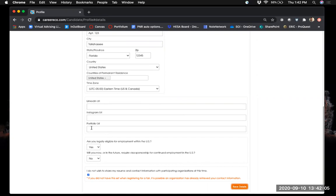If you don't have a portfolio yet, we have a couple of options. You can visit the Career Center website and search for portfolio — we have a good portfolio system through our website. As an FSU student, you also have access to Portfolium, which is an online portfolio system through Canvas. You can find instructions on how to create your portfolio in Portfolium on the Career Center's website.